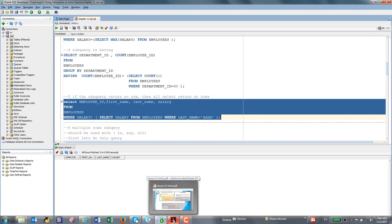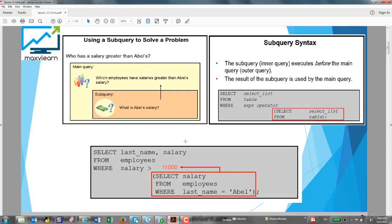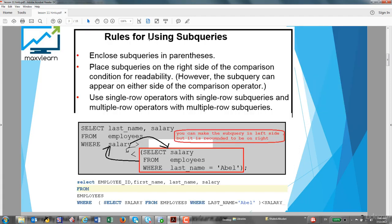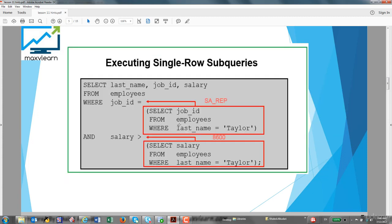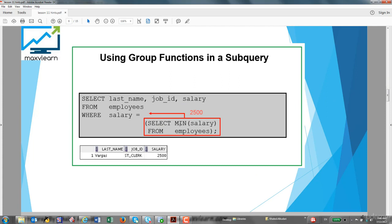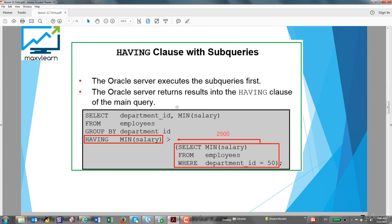Looking back at the documentation, we covered: the rules for using subqueries, the types of subqueries — specifically single-row subqueries using operators =, >, >=, <, <=, and !=. We also learned how to execute single-row subqueries, use subqueries with group functions, and use subqueries in a HAVING clause. In the next lesson, we will learn about multiple-row subqueries. Thank you for listening and see you in the next video.